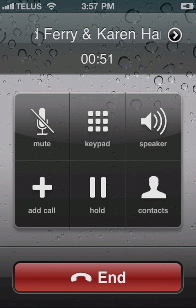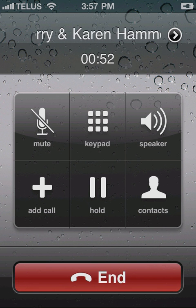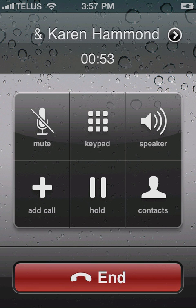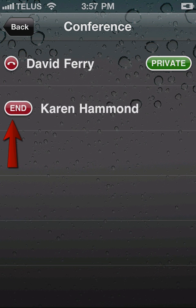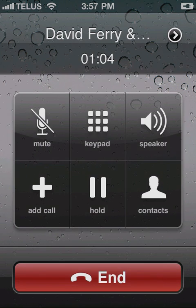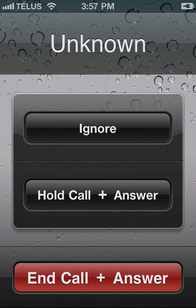To drop a caller from the conference call, tap the red phone icon to the left of that person's name or number, and then tap end call. To add an incoming caller to the conference call, tap hold call plus answer, and then, once you're connected, tap the merge calls icon.